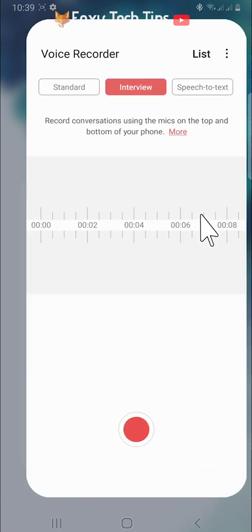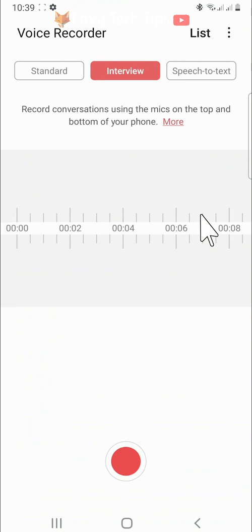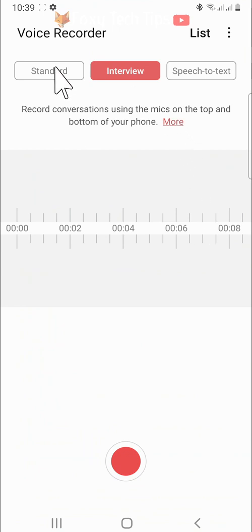Open up the app. There are a few different voice recording options: there is standard, interview, and speech-to-text.